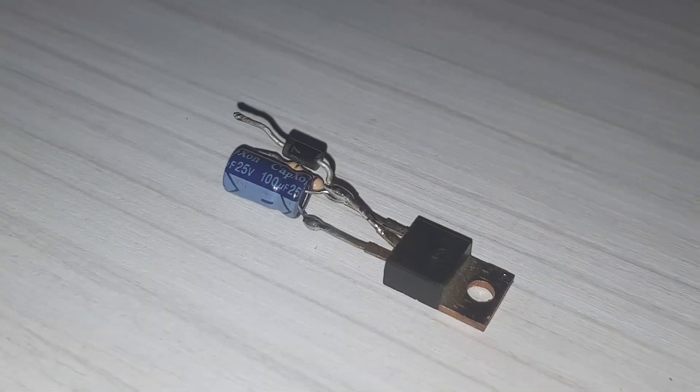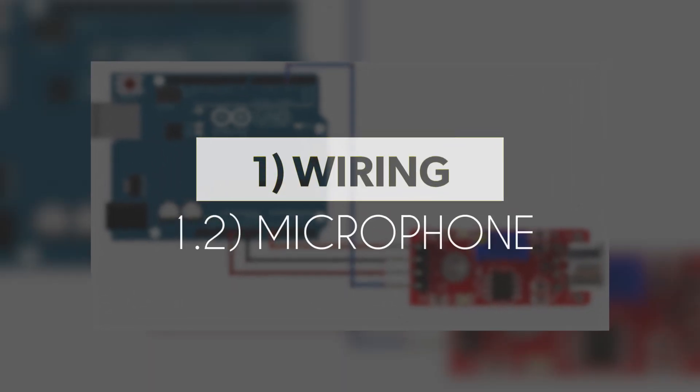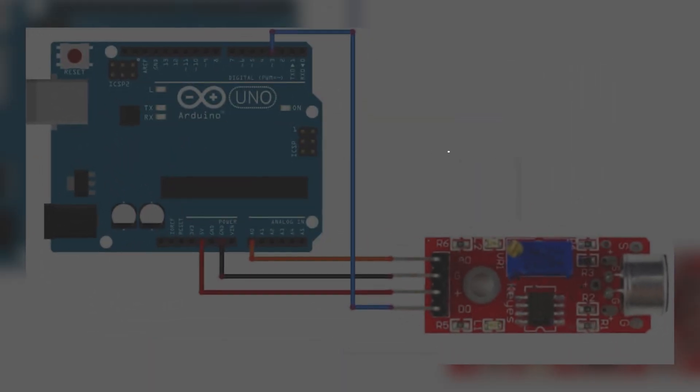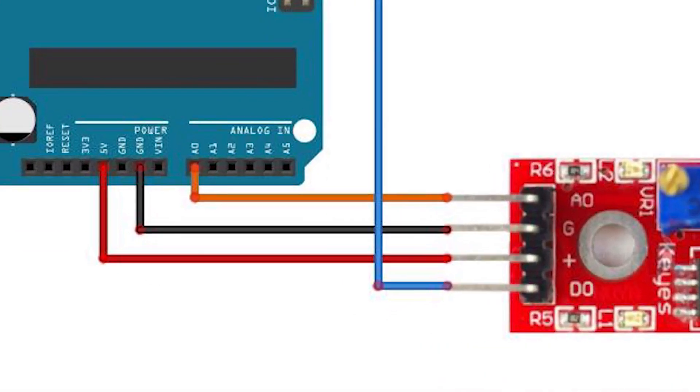So the next step was to wire up the microphone and this step is actually really simple. So you just connect plus to five volt, ground to ground, and then you're going to use the analog output, so you're going to connect it to the A0 or A1 or whatever you want. And then the digital one you just don't connect that at all. So you just need plus, minus, and analog output on your microphone.